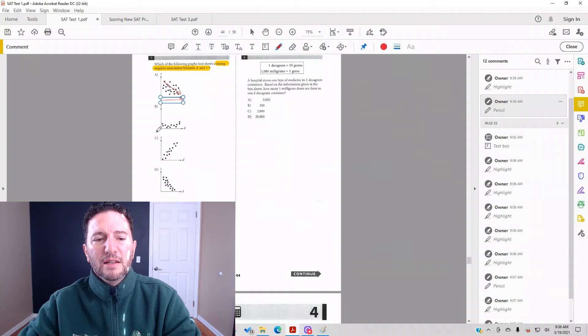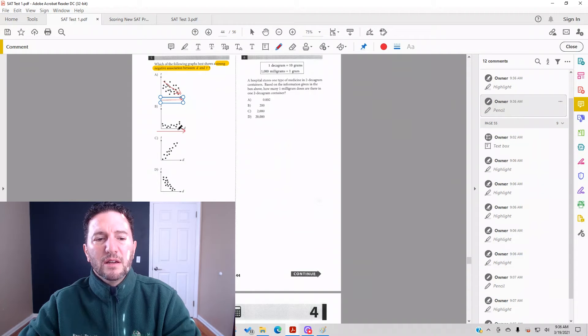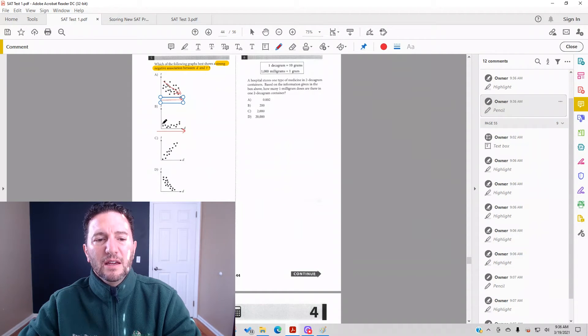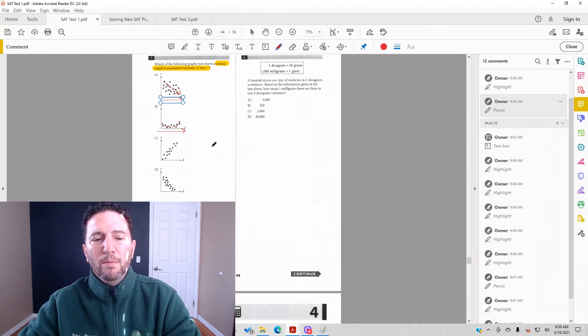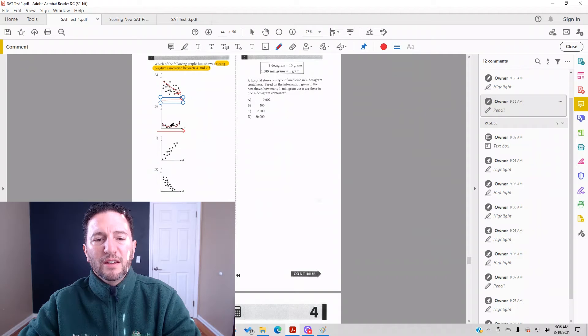As d increases, it looks like t is going to decrease a little bit and then increase a little bit. We can't say it's all positive, can't say it's all negative. It looks like it's negative then positive, looks more like a parabola if you know what that is.